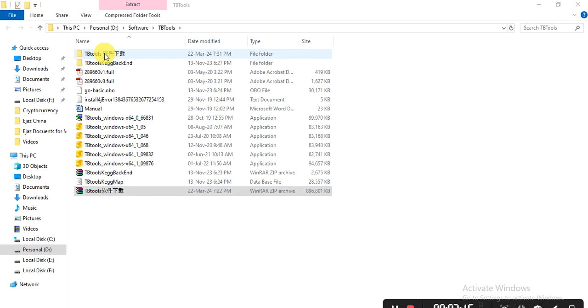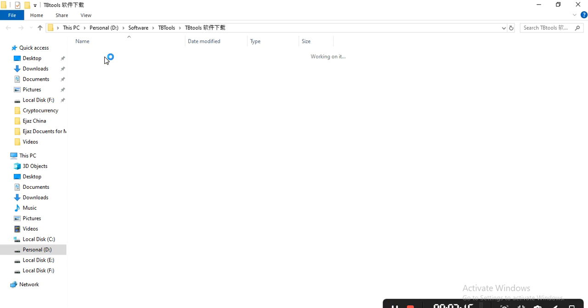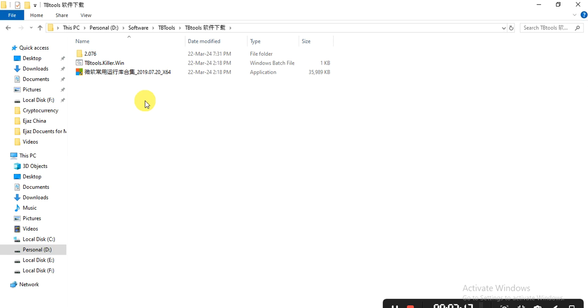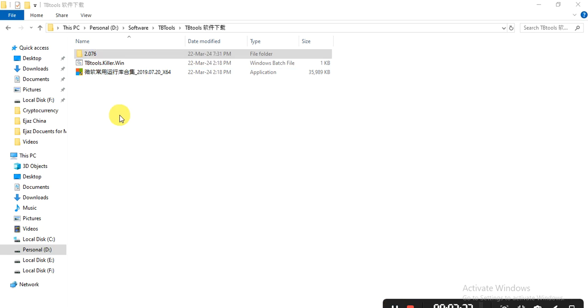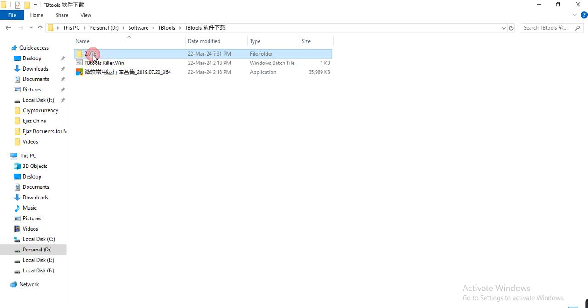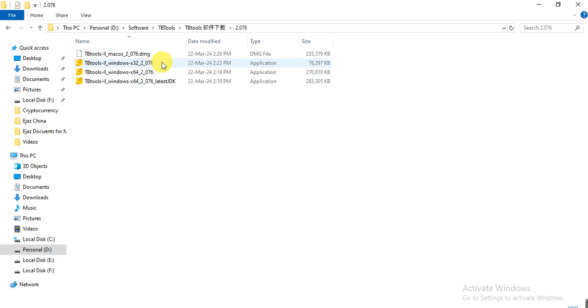Now our folder is extracted. Open the folder and you can see this is version 2.076, the latest version of TBtools. Click on it.